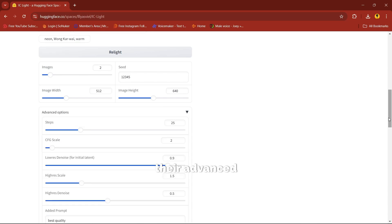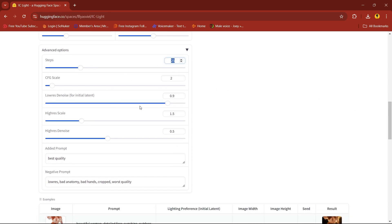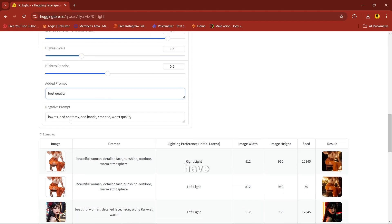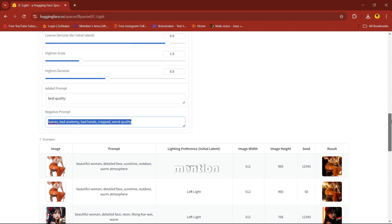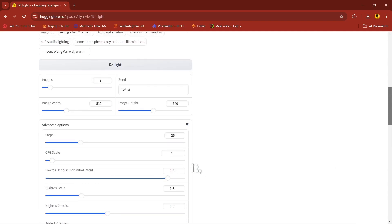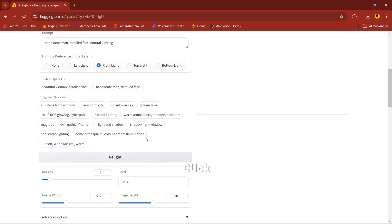Open the advanced options menu and here you can play with the settings. If you have any negative prompt you can mention it, otherwise click on relight.